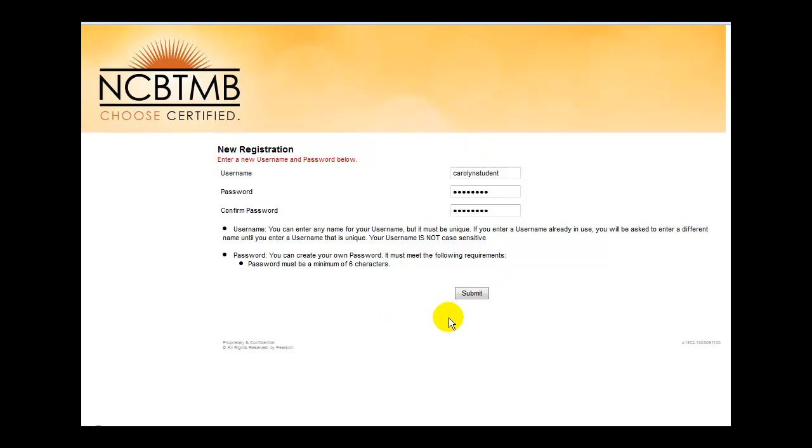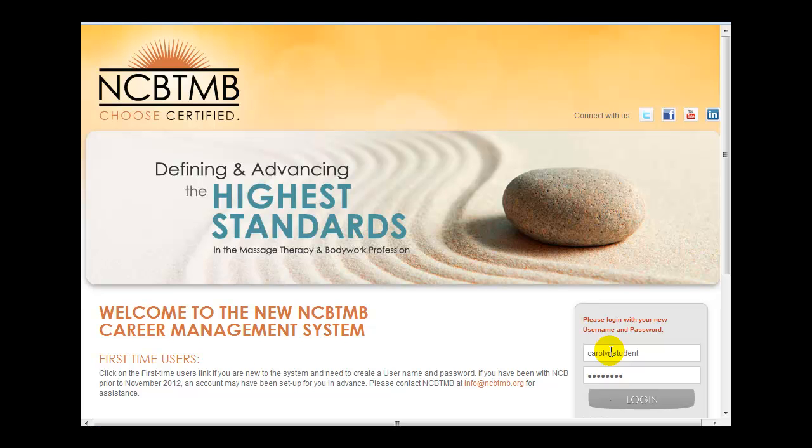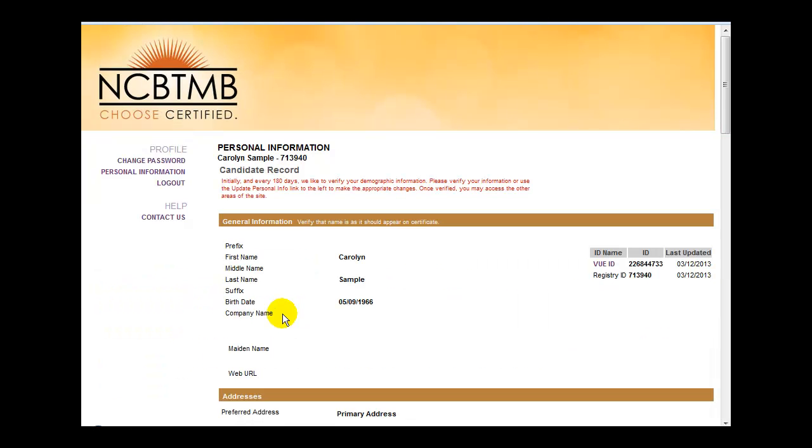Once you've entered all your information, click the Submit button. At this point, you'll be at the Login screen and you're being prompted to log in with your new username and password. Type in the username and password that you selected and press Enter or click the Login button. You have now successfully logged into the system. You should be on your profile page.